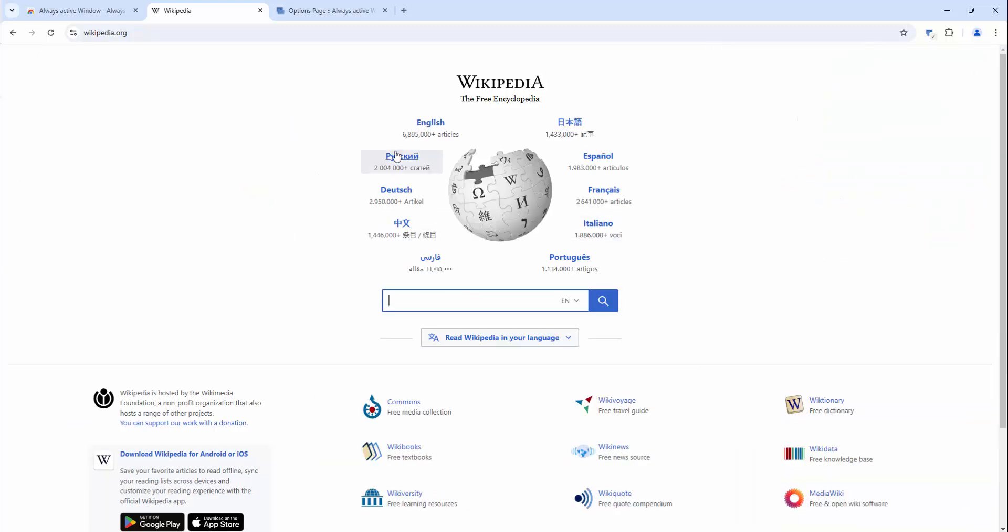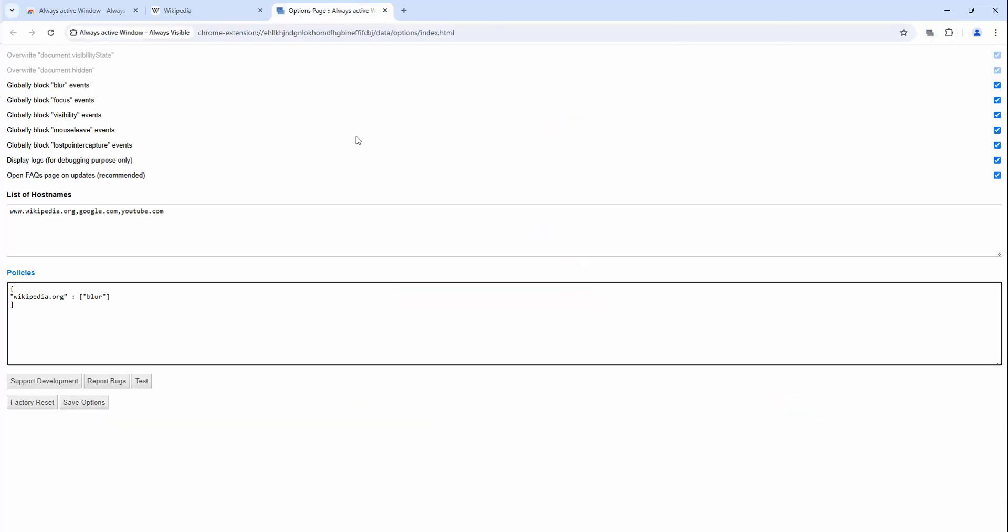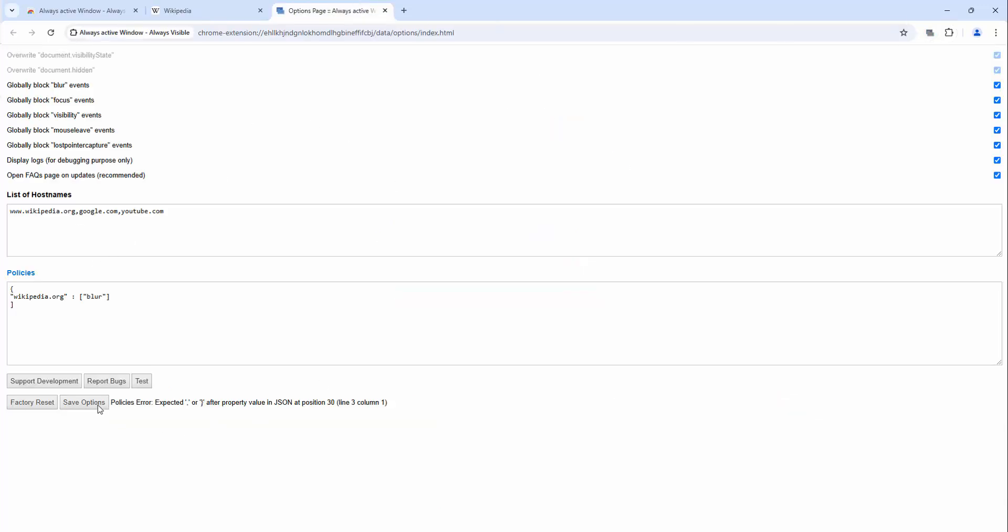If you're looking to make sure that you always have an active window present on your browser, this extension is a foolproof way of achieving that. As demonstrated by enabling it, turning it on for the specific host name and then the specific settings we see inside of that.